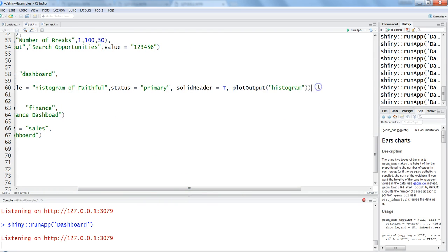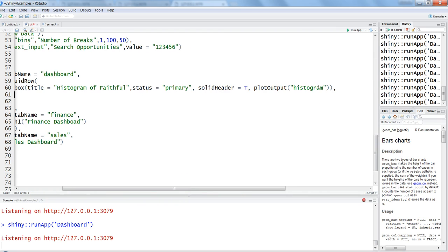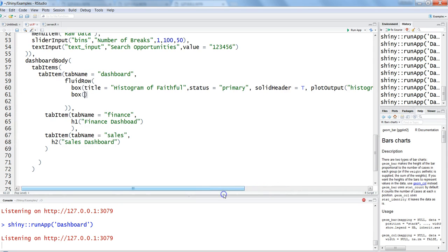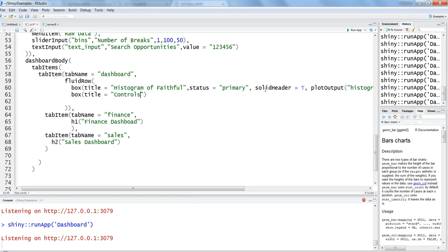Once we have this box, what you can do is put a comma and add another box. This box will again take inputs - what we really want to do with this, do you want to add any plot or add any control or anything. First of all, let's give it a title which is 'control for dashboard.'